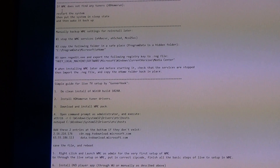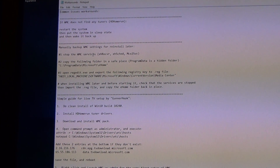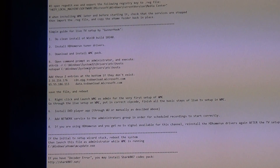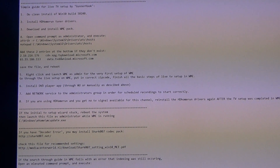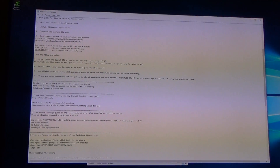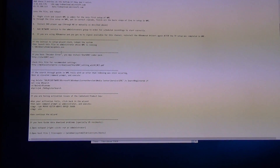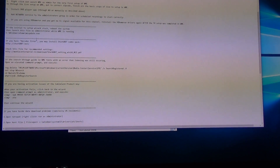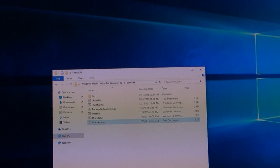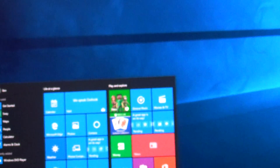The workarounds file gives you technical information. If Windows Media Center does not find any tuners on HDHomeRun, restart the system, manually back up WMC settings, and use the simple guide for live TV. By the way, I'm going to be using the Seton TV tuner — I have a network version of the Infinity TV tuner with six tuners. The Windows 8.1 driver installs fine and seems to work fine on Windows 10. This file gives you a lot of technical information on what to do if you have any errors with the installation. At this point, let me reboot my computer and go through the setup process.